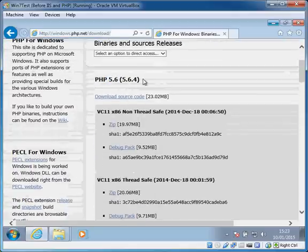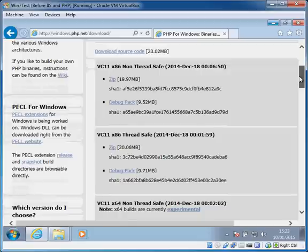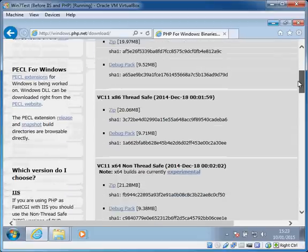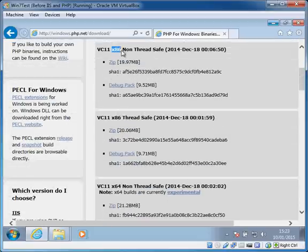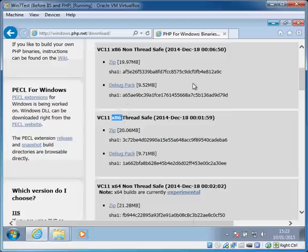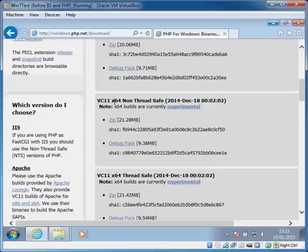If we look right at the top we have the latest version of PHP which is 5.6, and you'll see we have four different flavors to download. There are two x86 versions, the 32-bit versions, and these are the production ready ones that are tested and solid. There are also two 64-bit builds which are currently experimental.